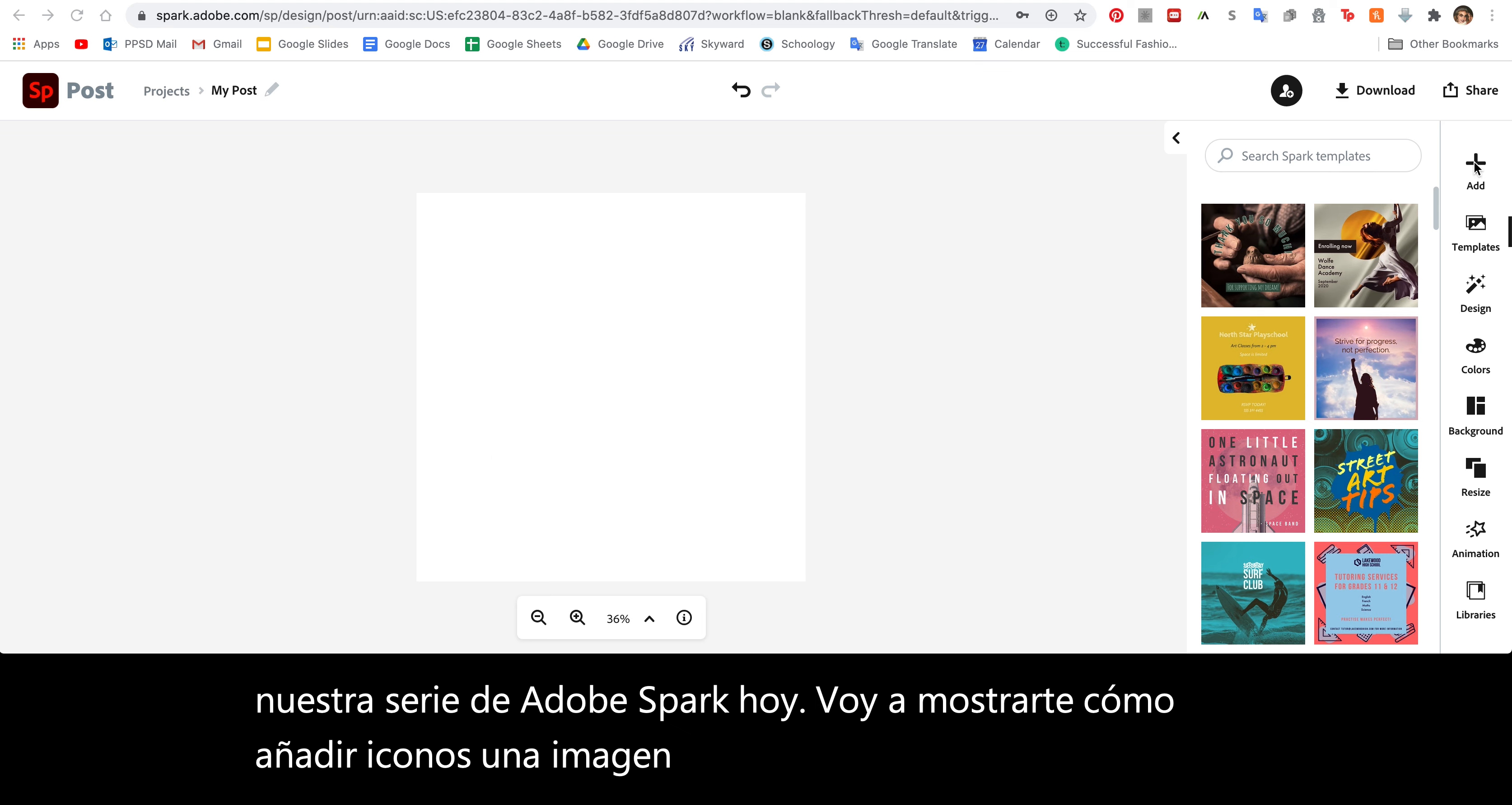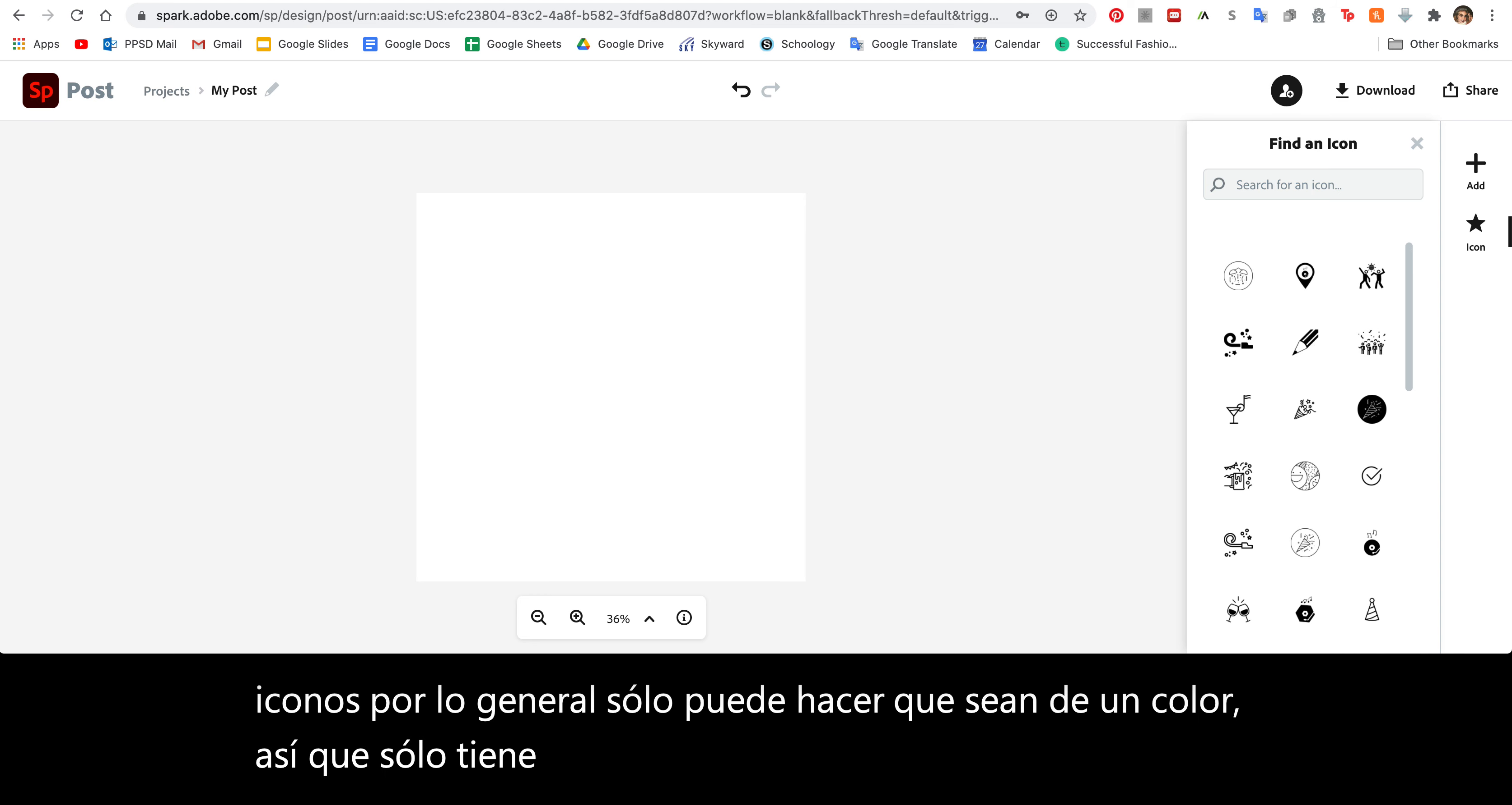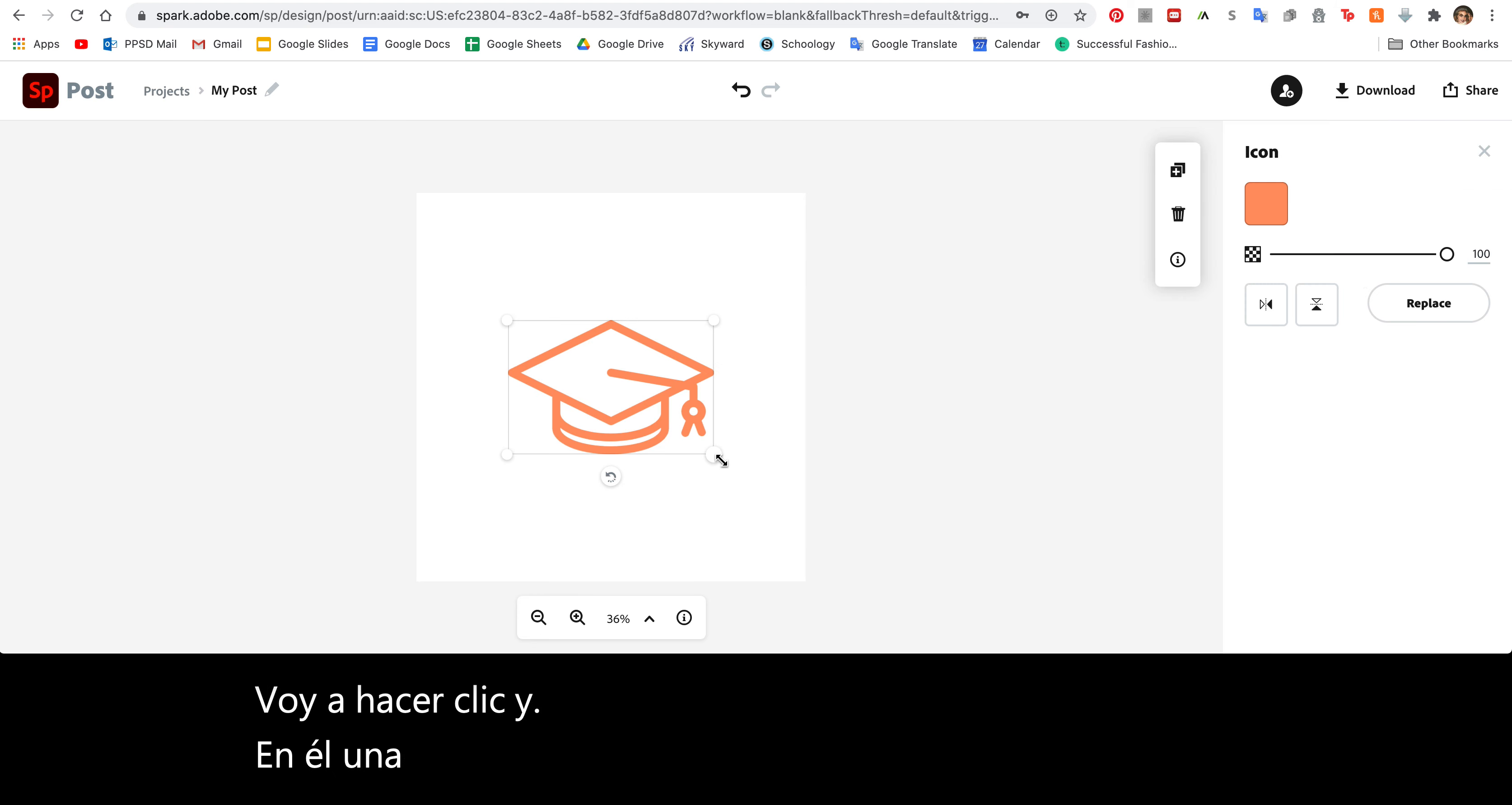You're going to go to the Add button and choose Icon. You can search for anything here. Just know that these icons can usually only be one color, so keep that in mind. I might search for education and I have lots of options. Let's say I want to do this graduation cap. I'm going to click on it once and it will insert here.